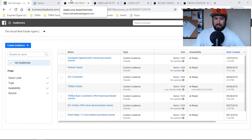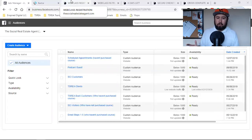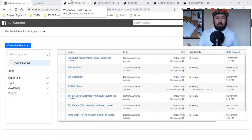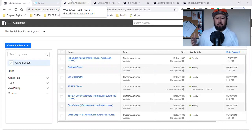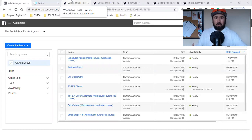There are a few reasons why custom audiences are the most, most important — it's an absolute must if you're running Facebook ads. If you're running paid traffic, Facebook advertising, Instagram advertising, you have to create custom audiences.